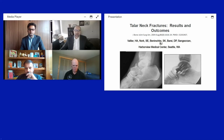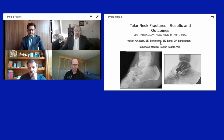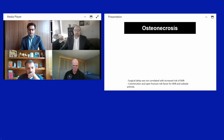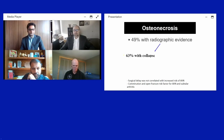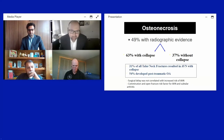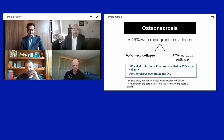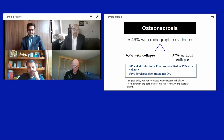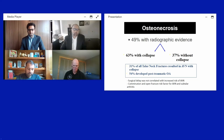Much of the foundational outcomes work has been done by Vallier and her group at Harborview. In their series of talus neck fractures, up to 49% showed some evidence of osteonecrosis, with 63% of those showing collapse — meaning 31% of all neck fractures resulted in AVN with collapse. 54% developed post-traumatic arthritis. Surgical delay was not correlated with increased AVN risk. Comminution and open fractures increased both AVN and subtalar arthritis risk.